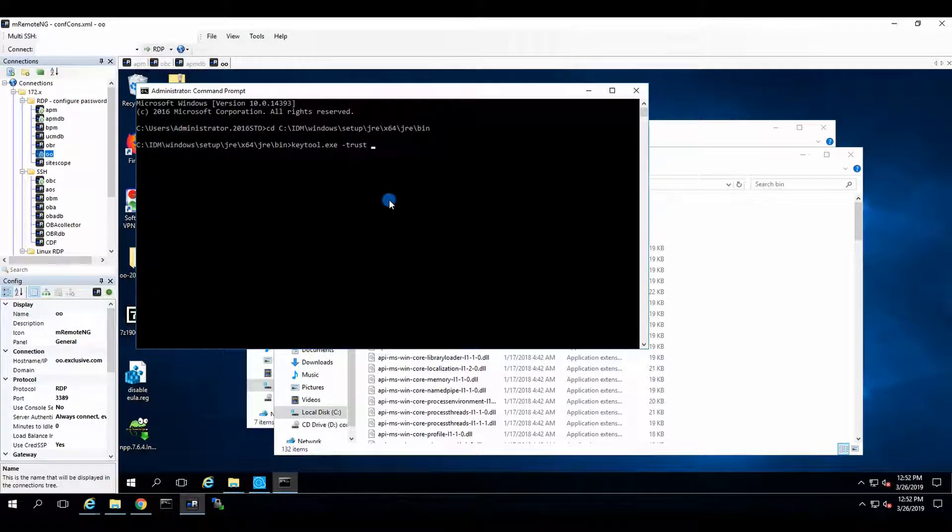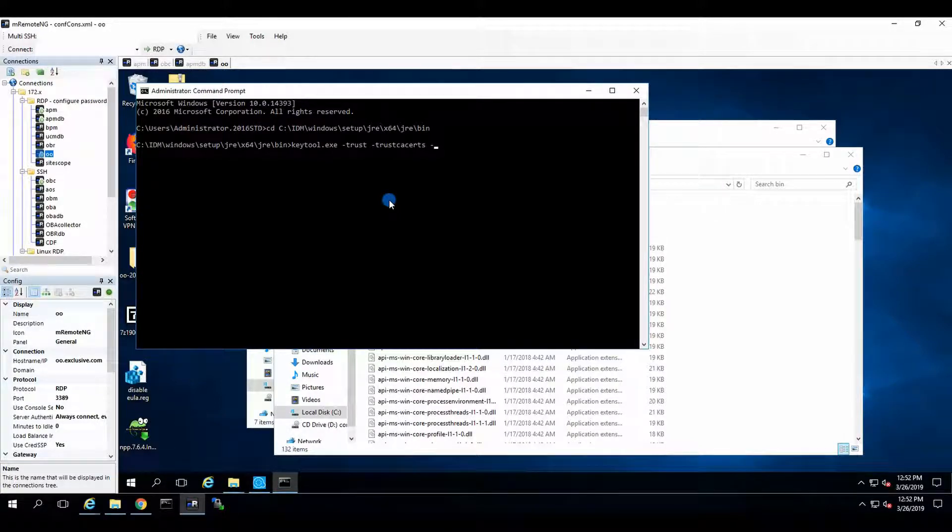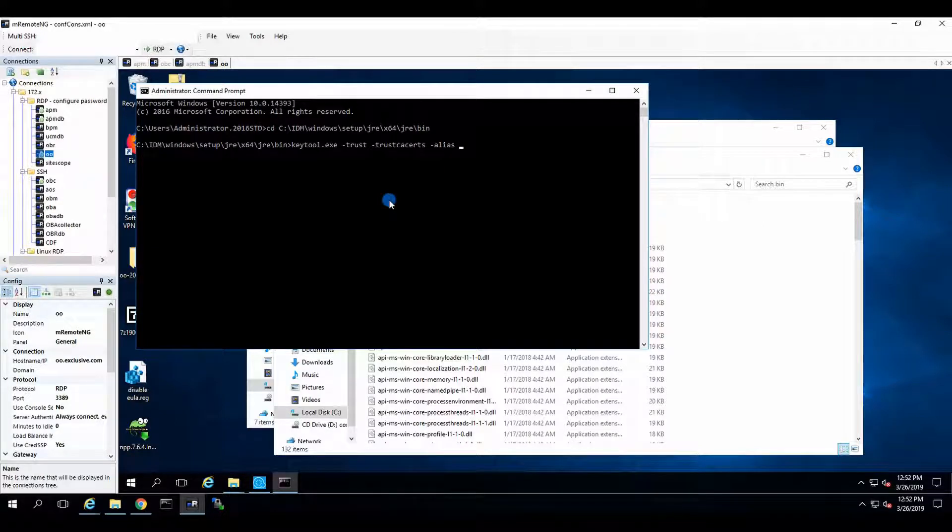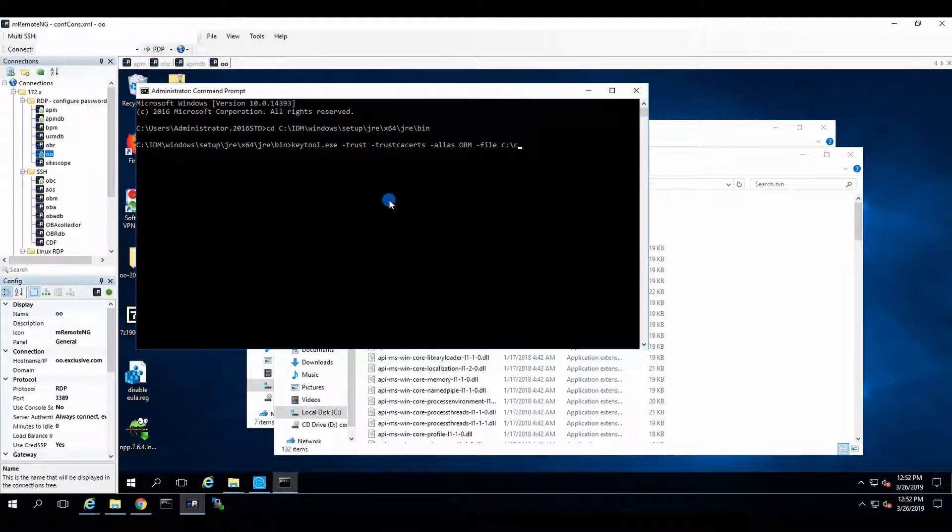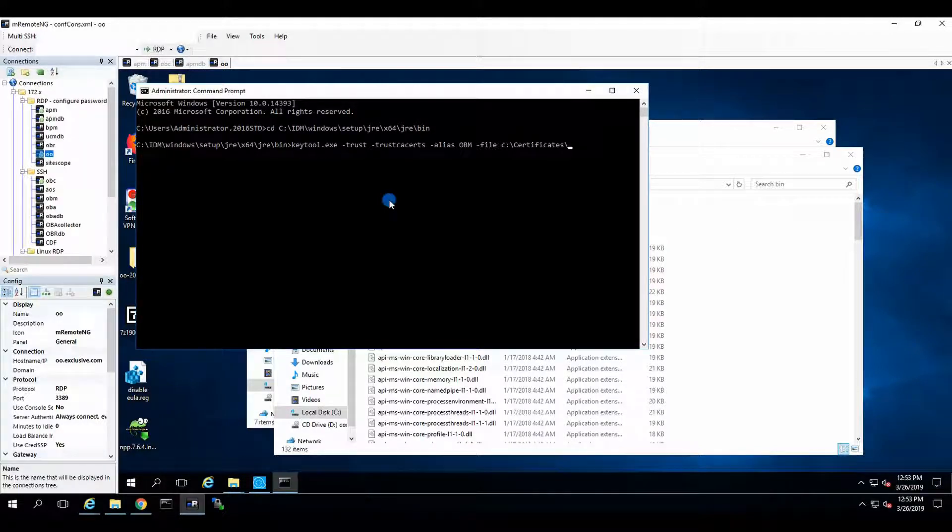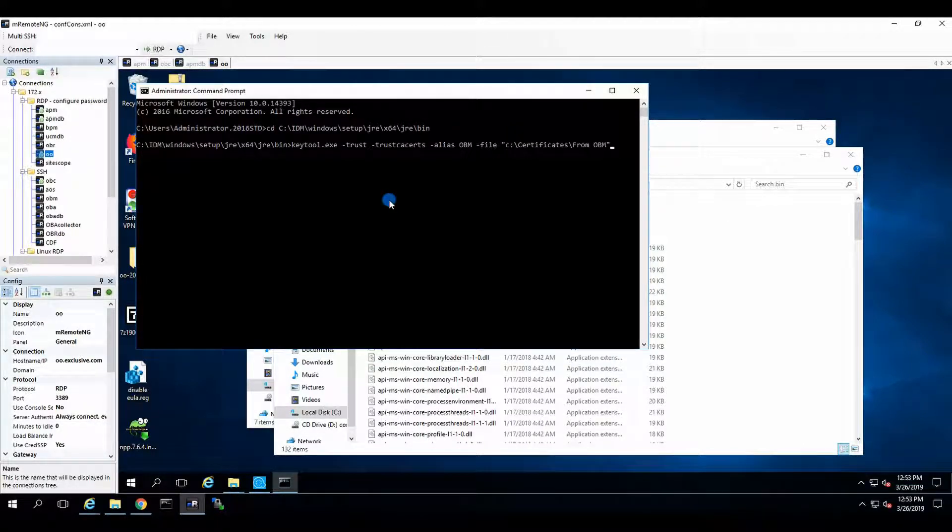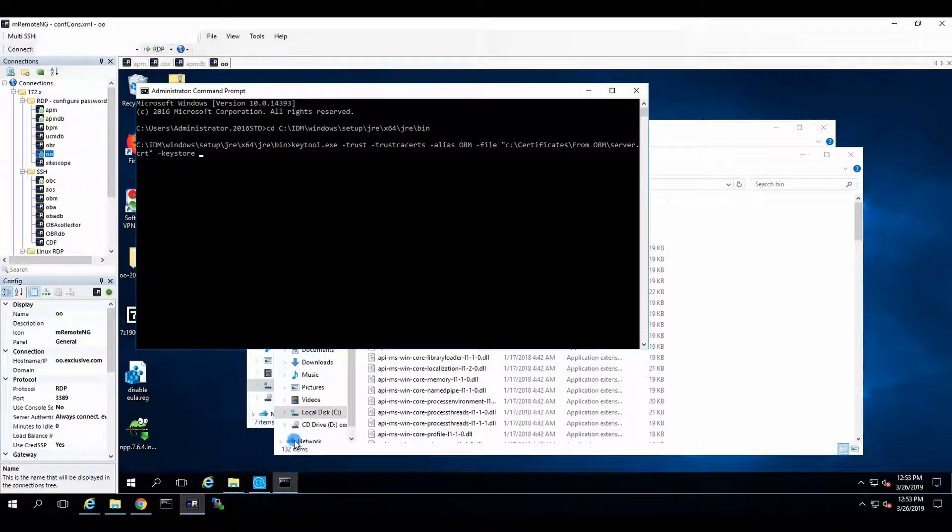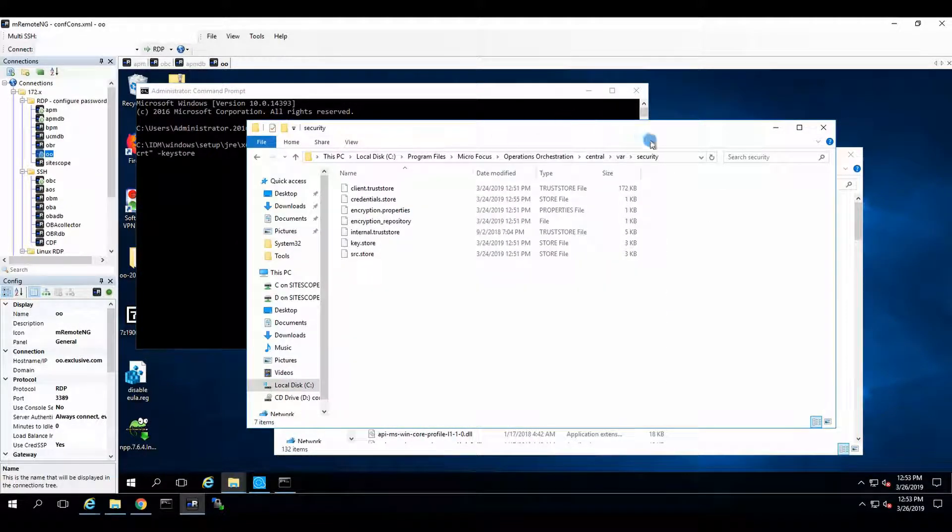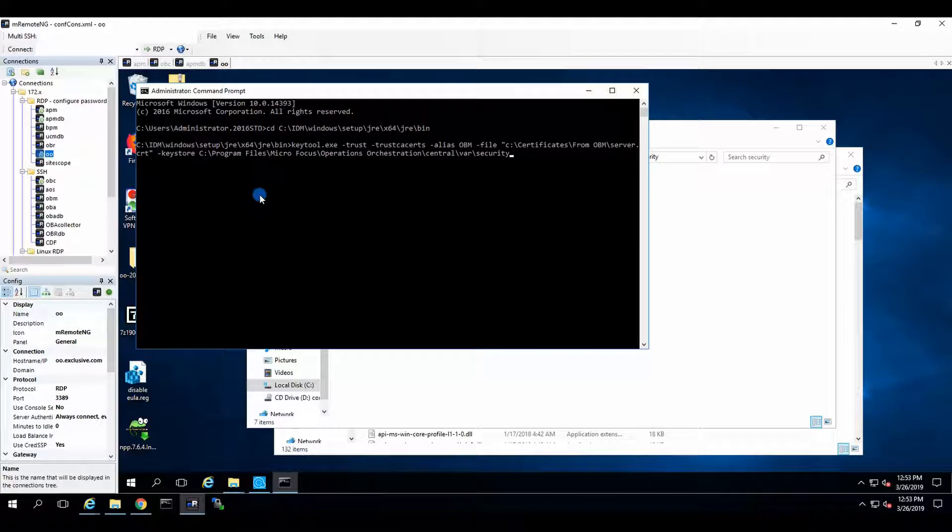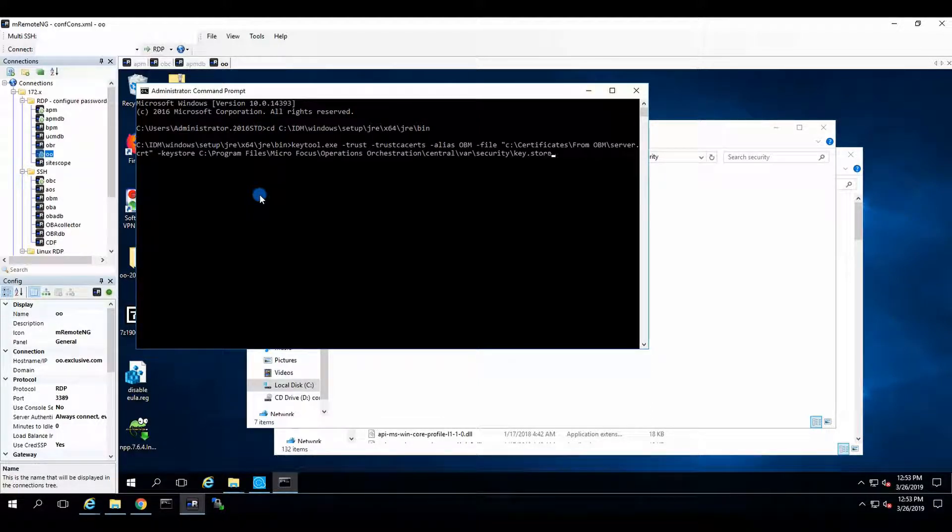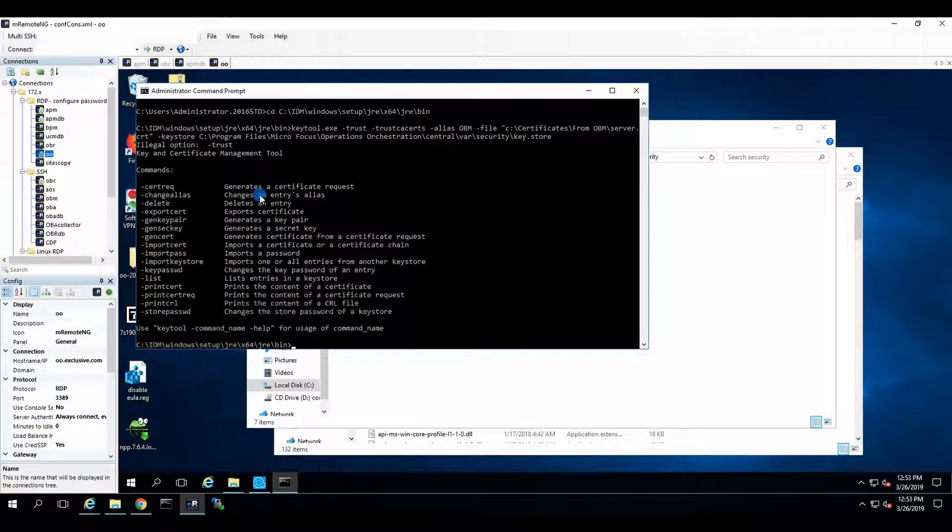So we follow the same procedure as always. Minus trust. Minus Trust CA search. Minus alias. OBM. Not poBM. OBM. Minus file. And then we specify C certificates. Slash from OBM. Come on. From OBM. There we go. Server. CRT. Minus key store. And here it gets a little bit tricky. We need to go to the key store.